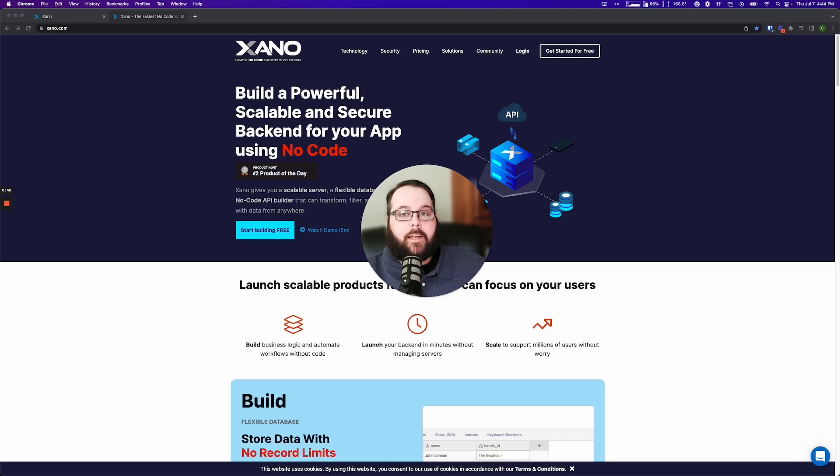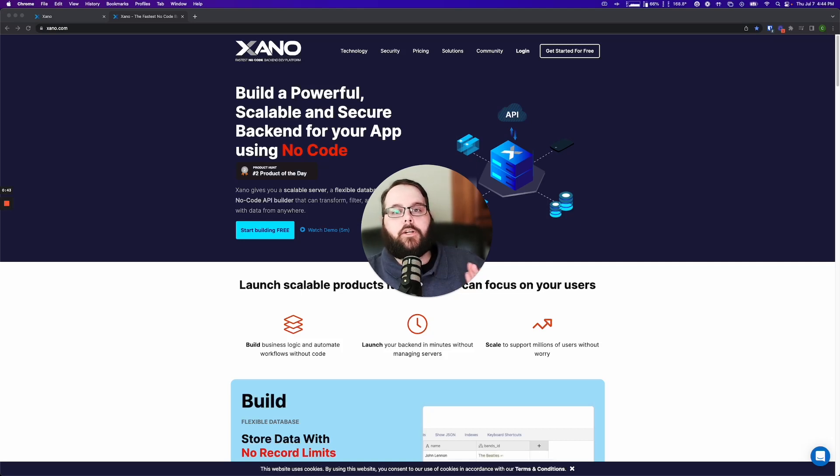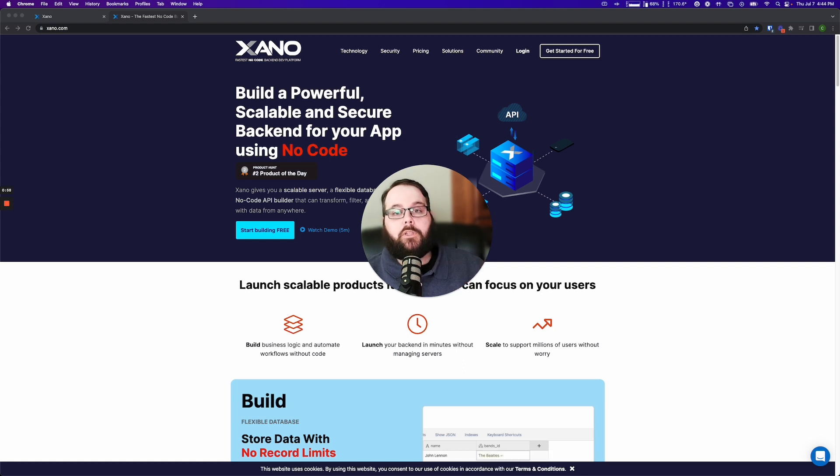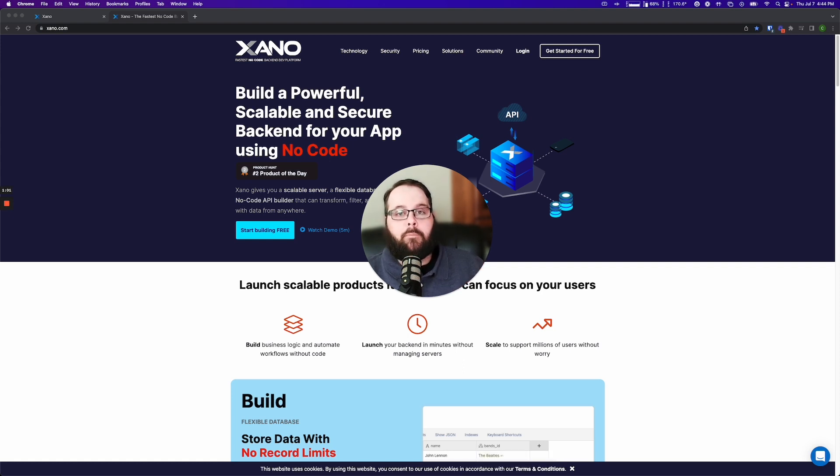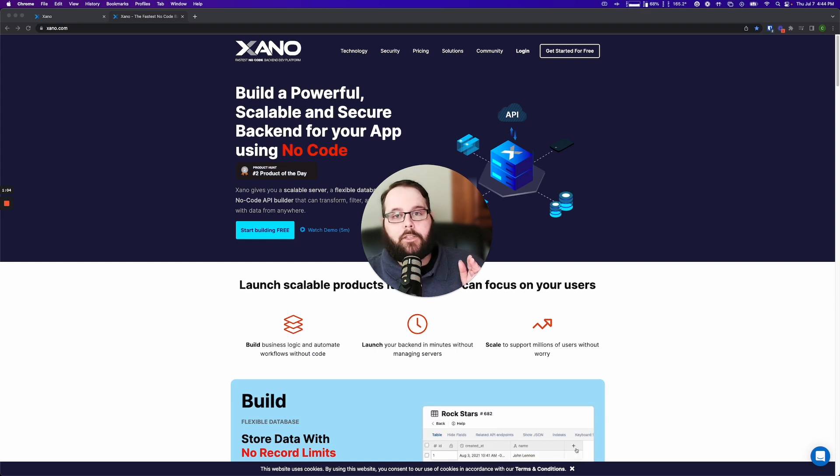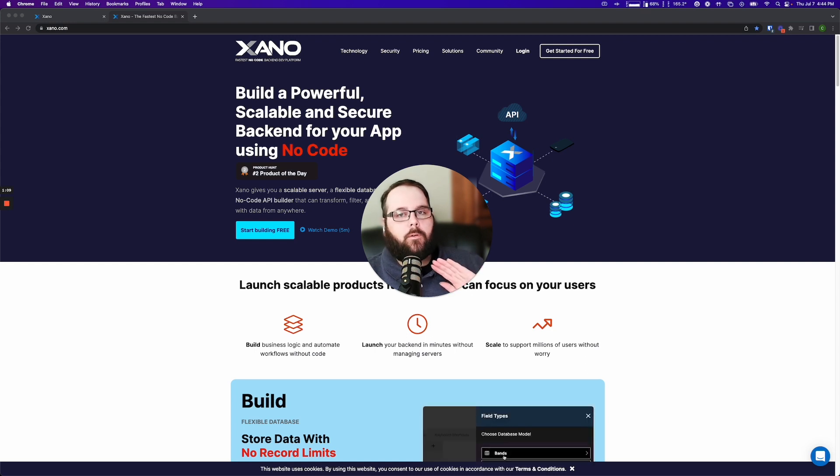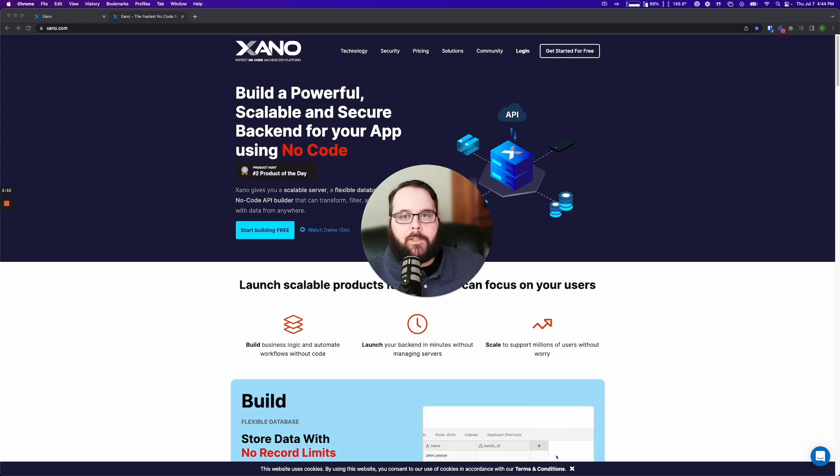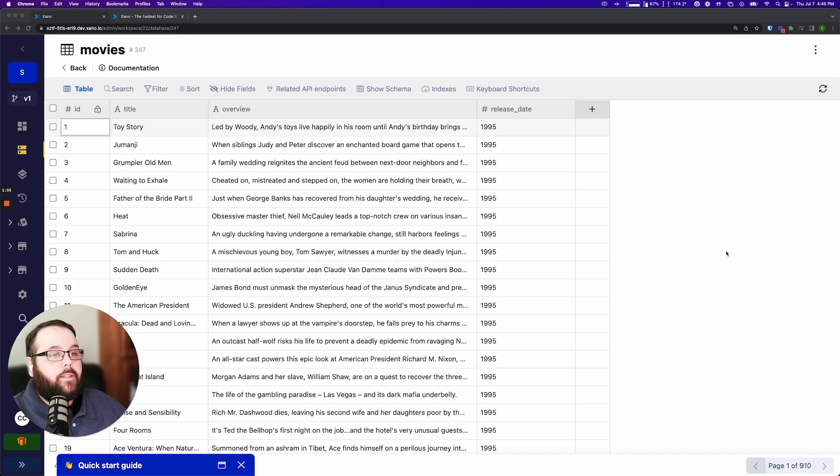Hey everybody, it's Chris with Xano and today I'm going to talk to you about our brand new search functionality. We have hugely expanded the search functionality inside Xano and implemented what is commonly known as fuzzy search. It's super powerful, it's super fast, and I can't wait to show you. So let's dive in.